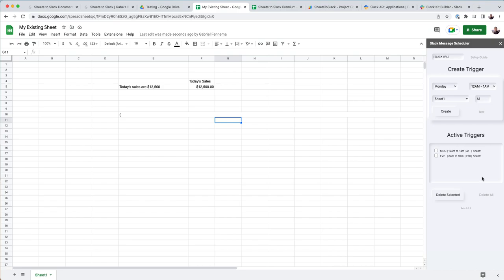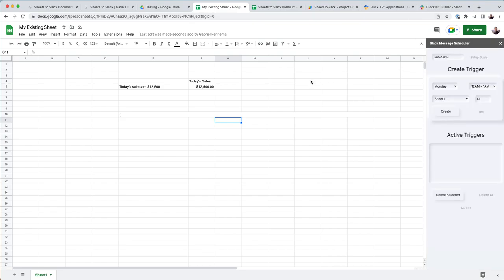So let's go ahead and delete all these triggers initially, and I'll walk you through how to get this Slack URL, which is how the add-on knows where to send it.